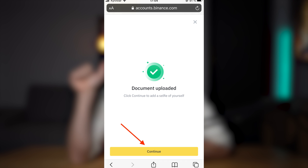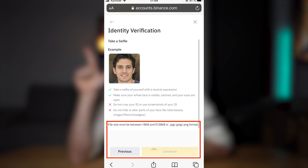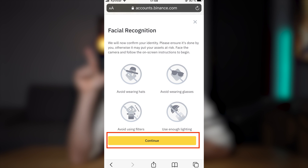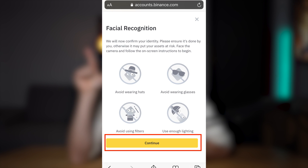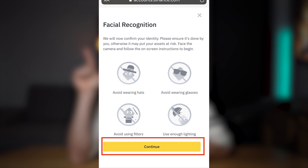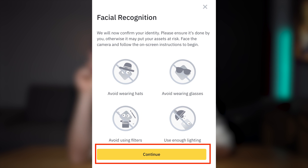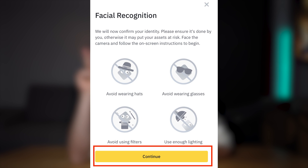Take a photo of your driving license like this. Documents are uploaded — continue. After that, you need to make your selfie, like this but a little bit serious. Continue. In this step, you need to do everything they ask, like some movements with your head.